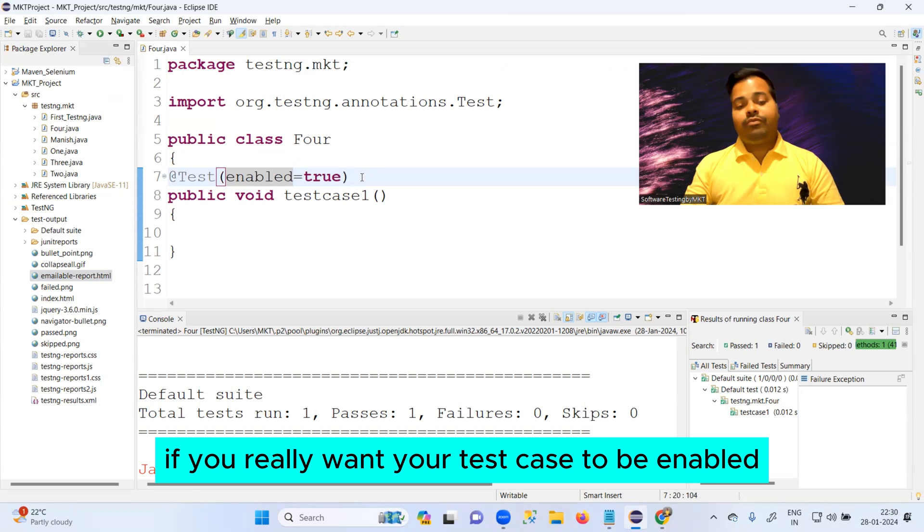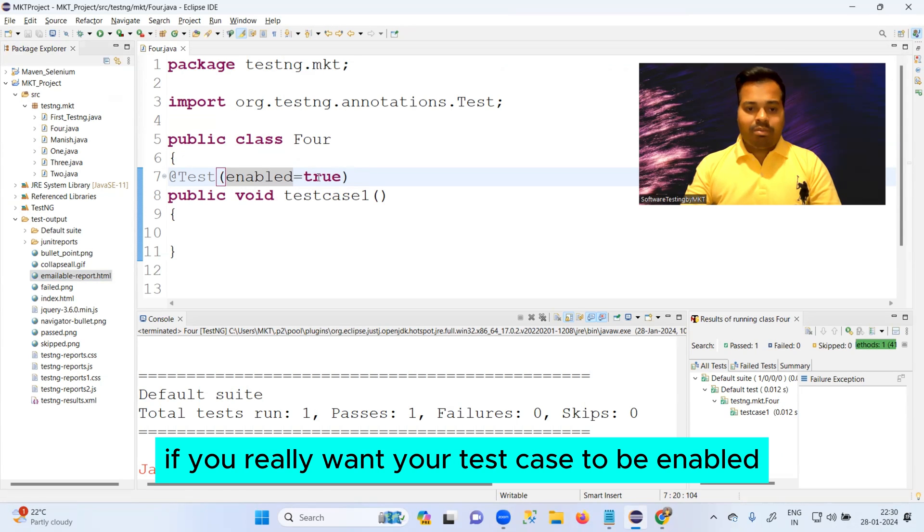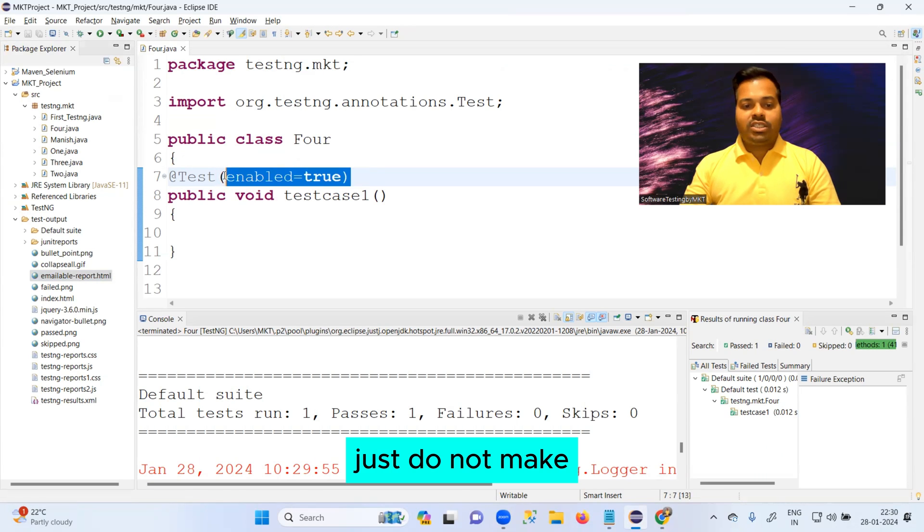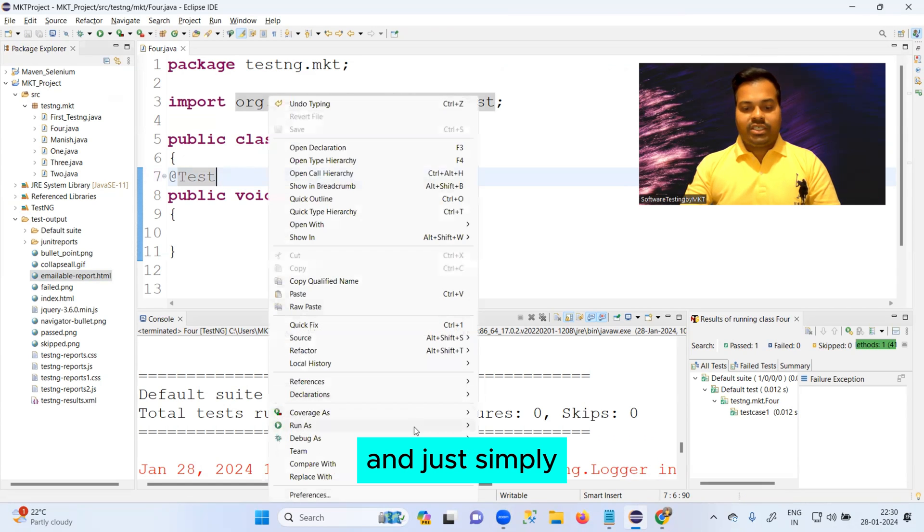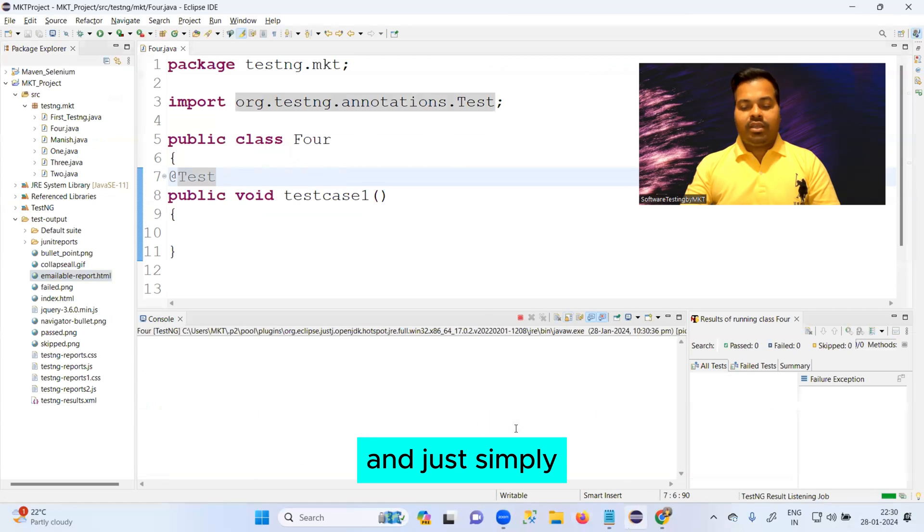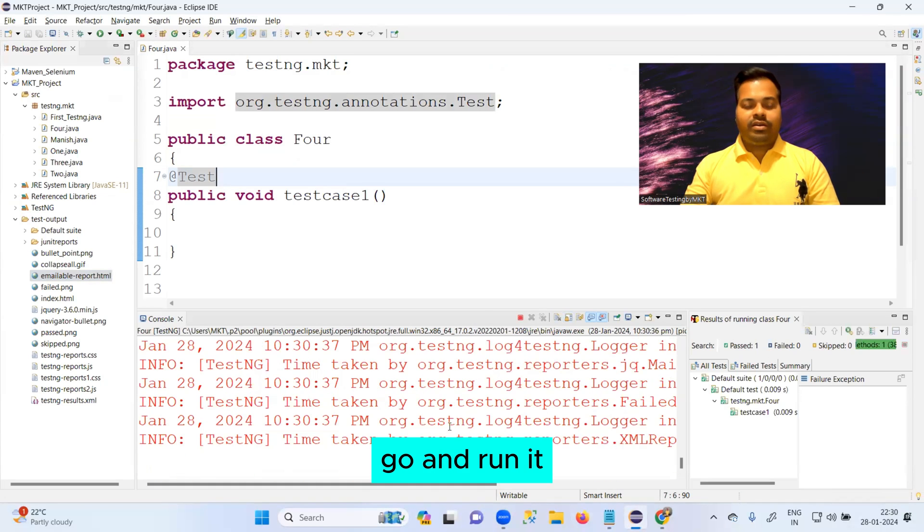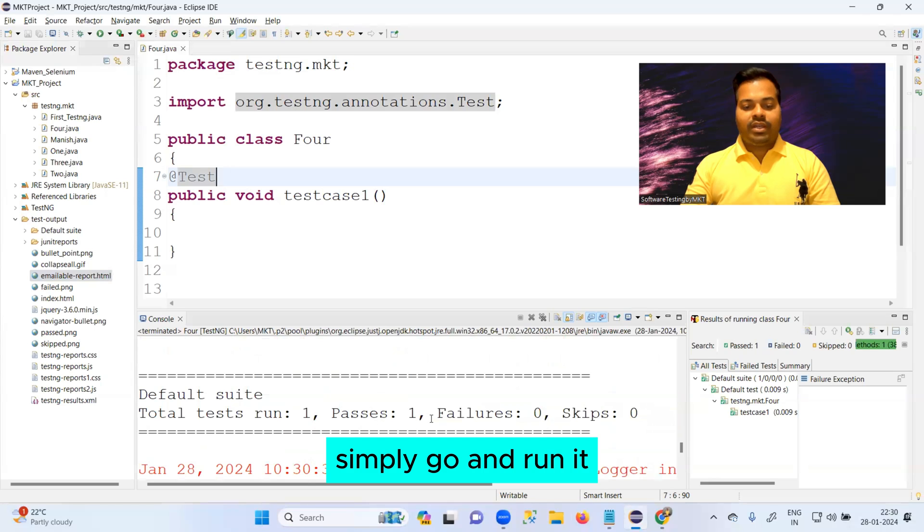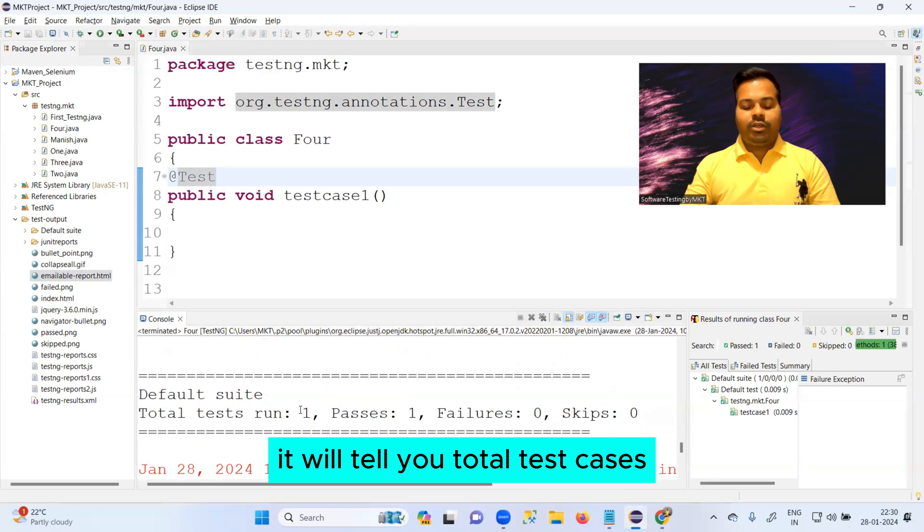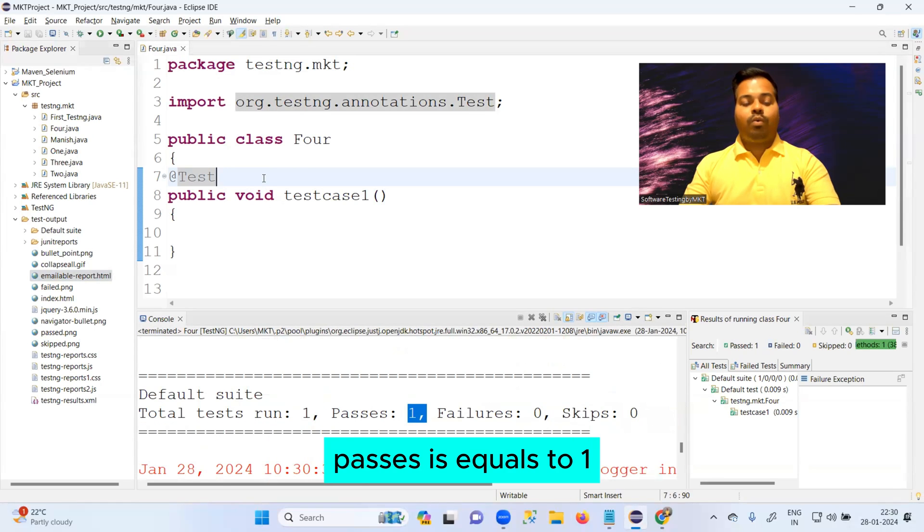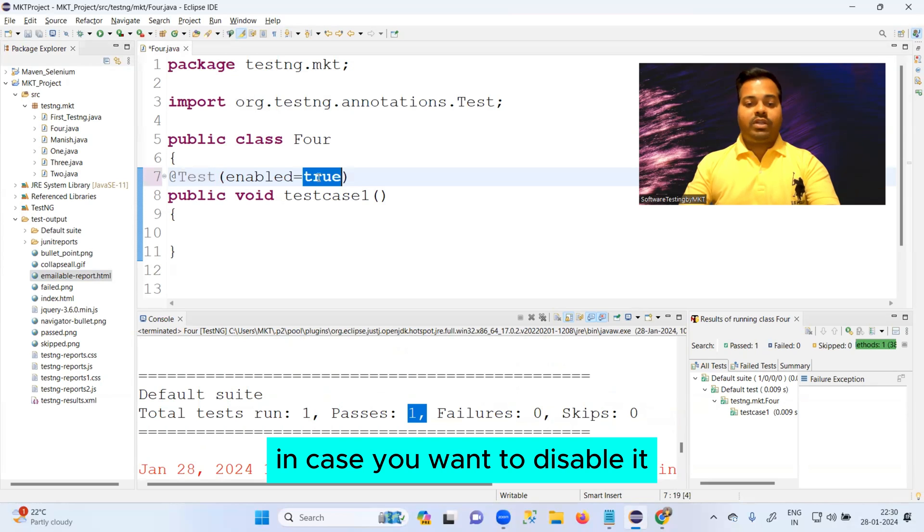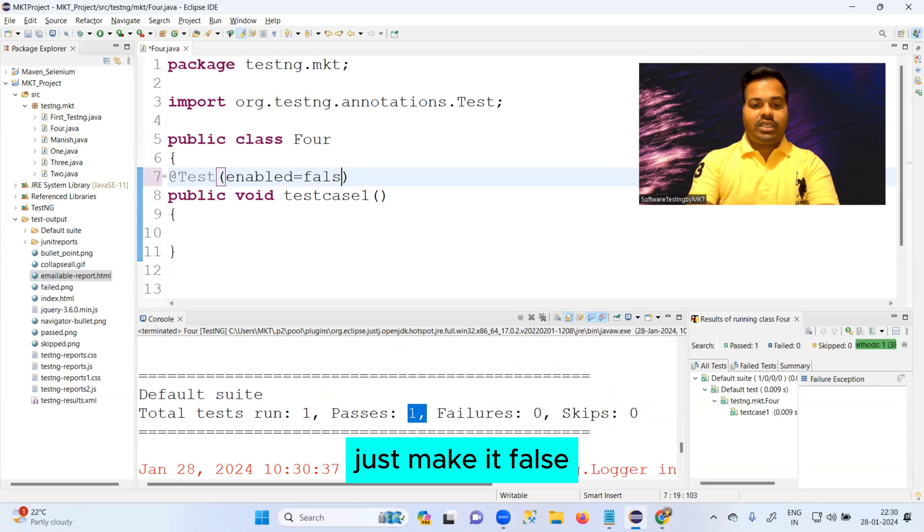If you really want your test case to be enabled, just do not make use of this particular concept and just simply go and run it. When you simply go and run it, it will tell you total test cases run equals to one, passes equals to one.